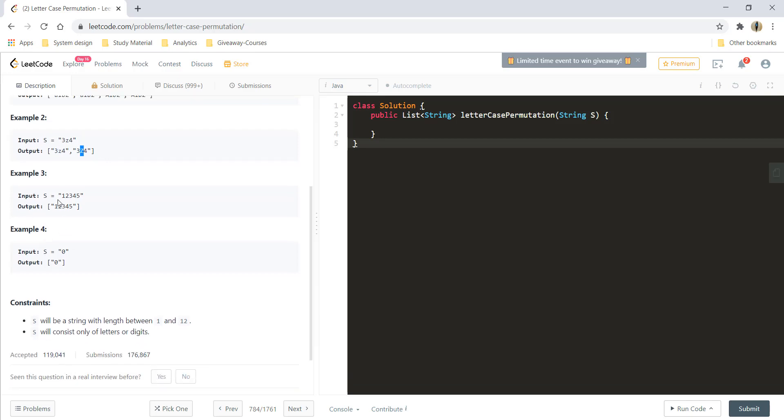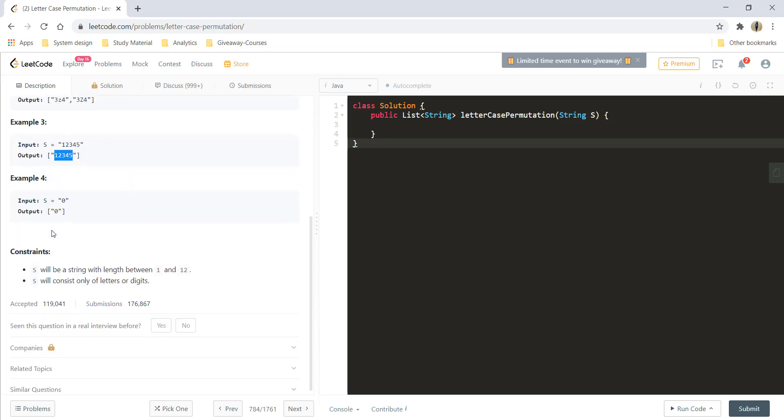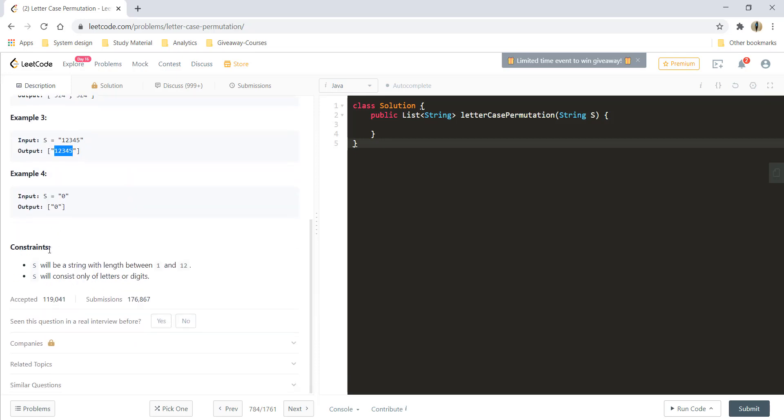In example 3, every character present in the input is a digit, so the only permutation we can have is all the digits exactly in the same order. Similar with example 4. In the constraints we are given that S will be a string with length between 1 to 12 and it will only contain letters or digits.